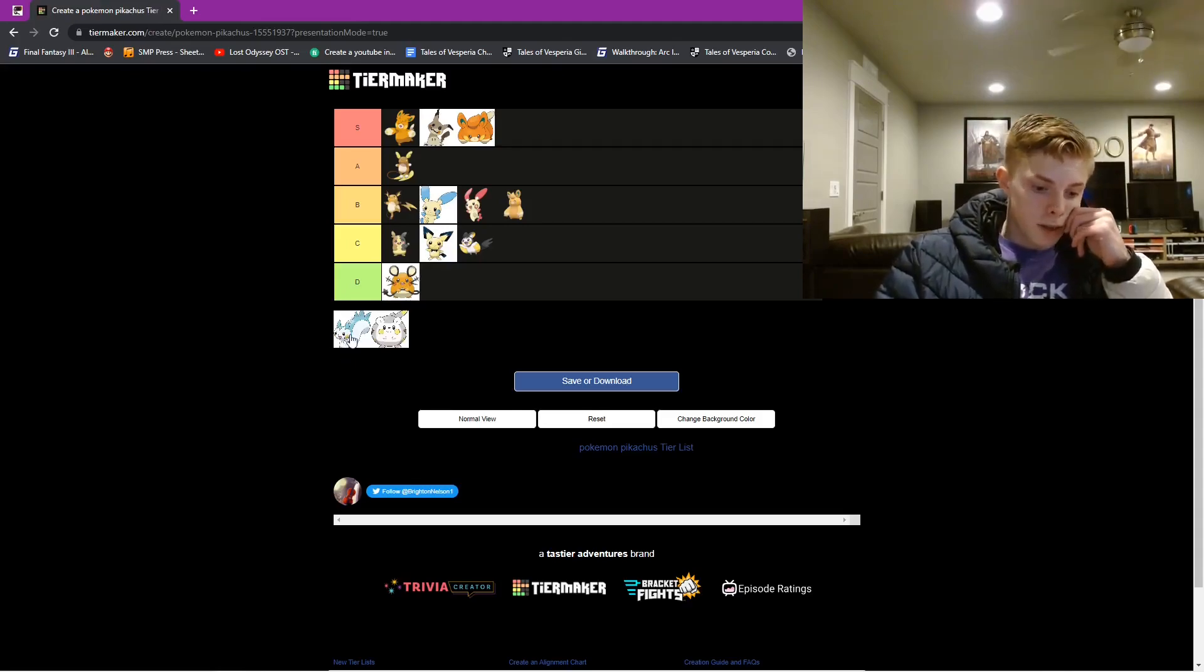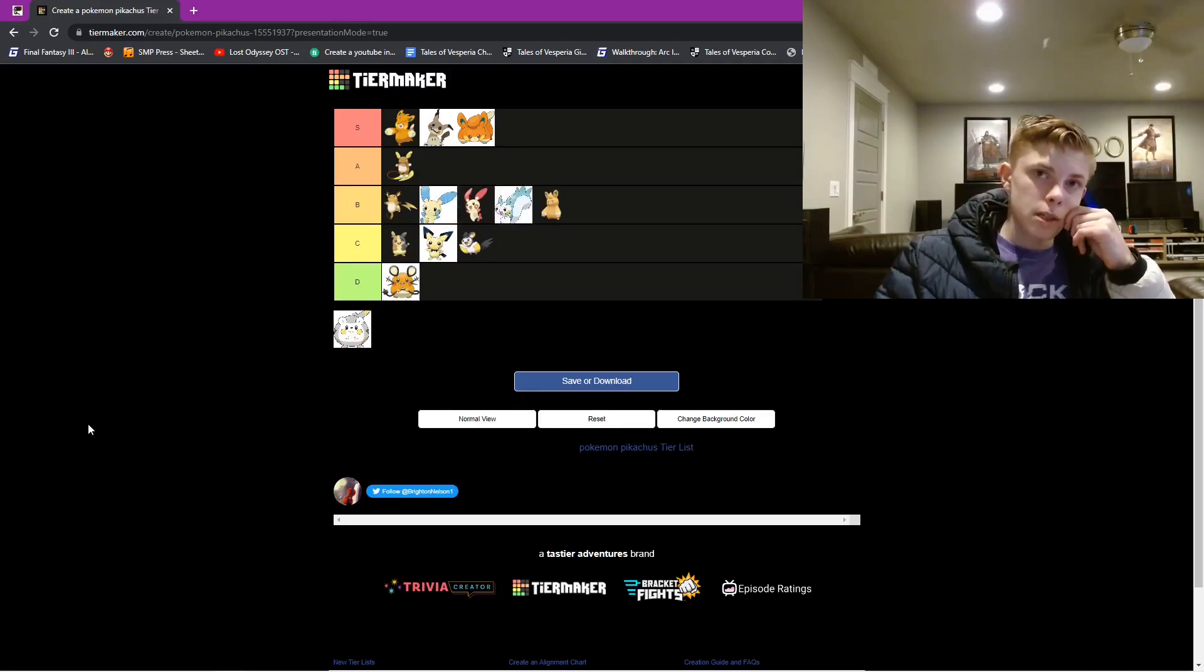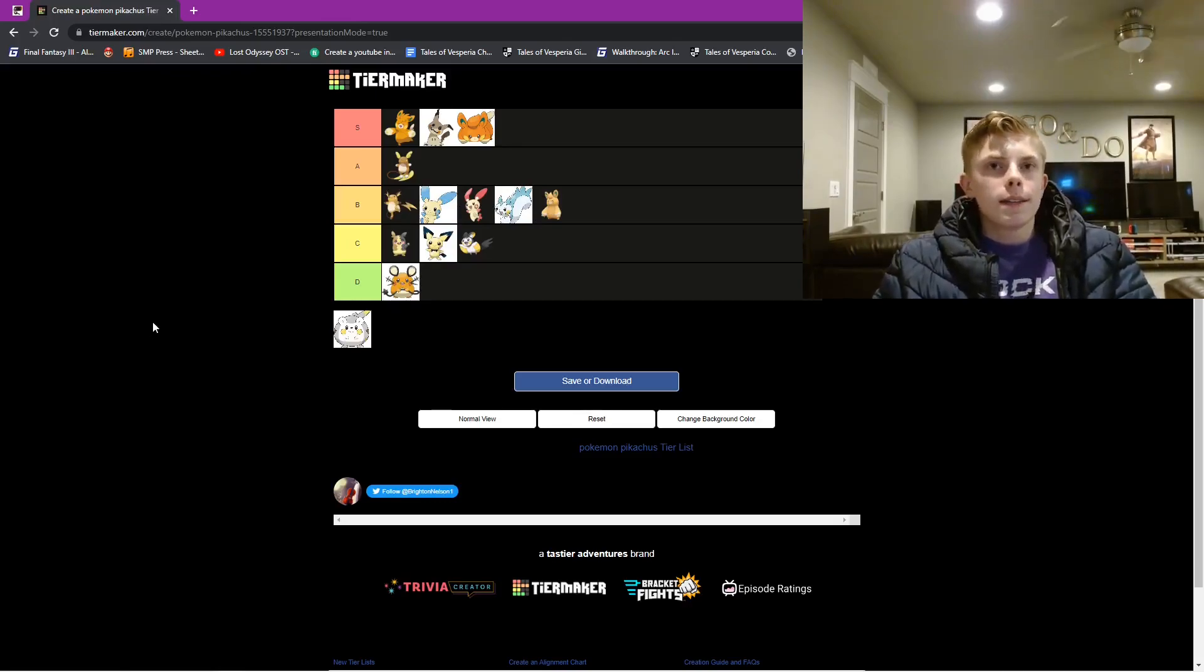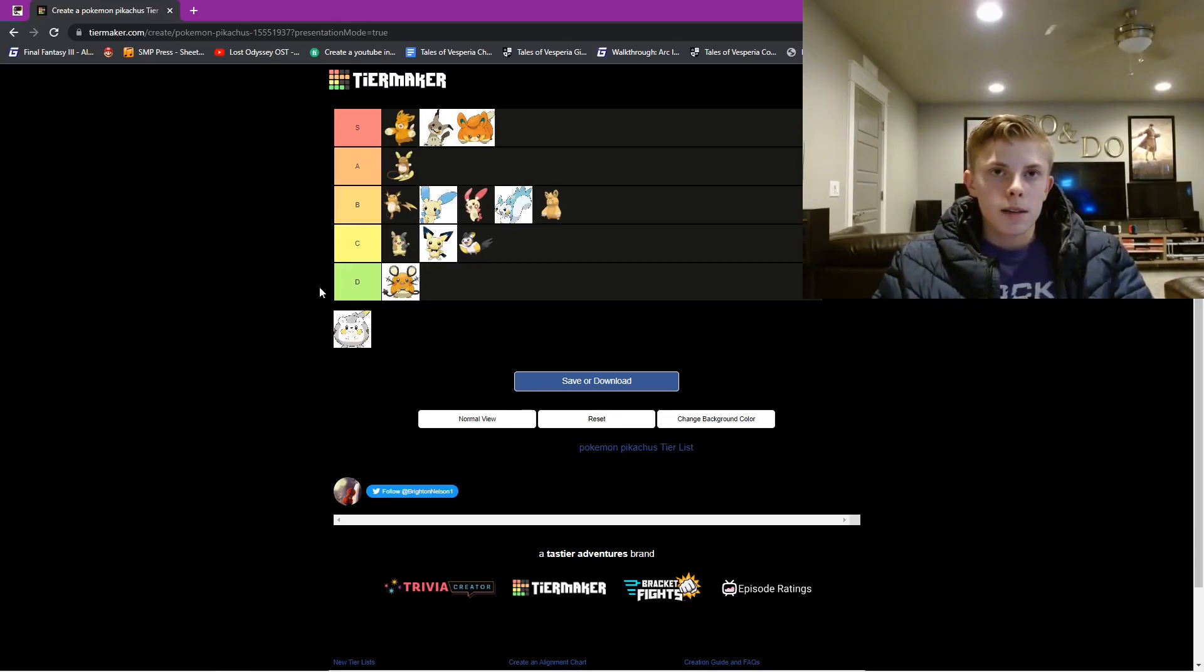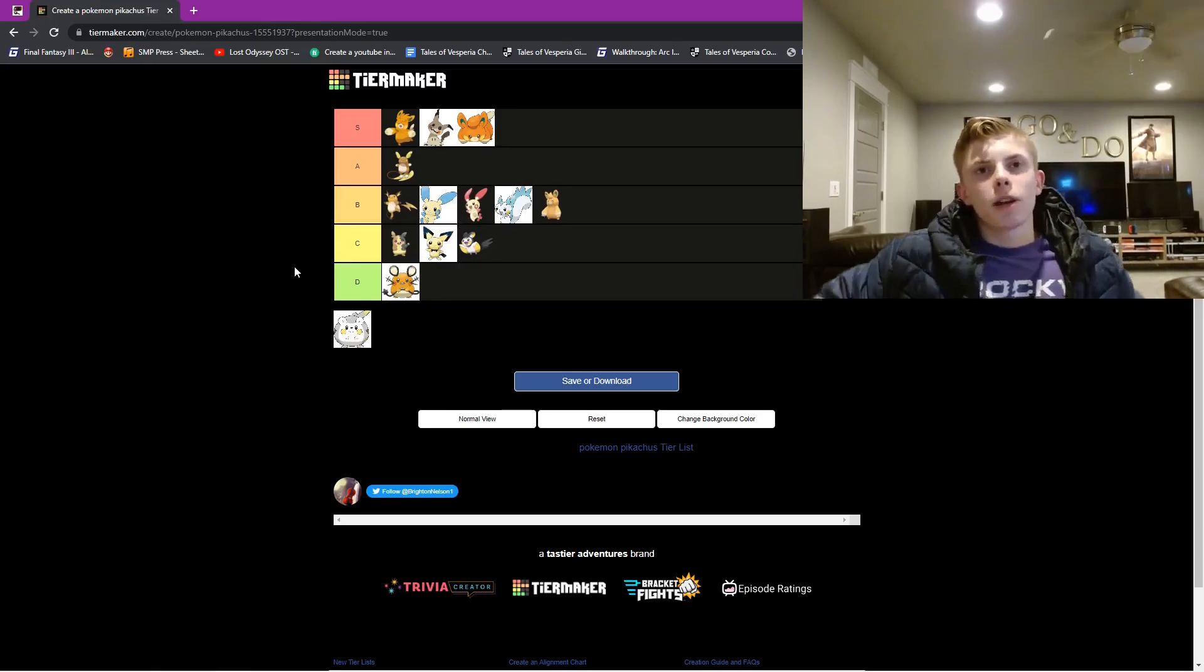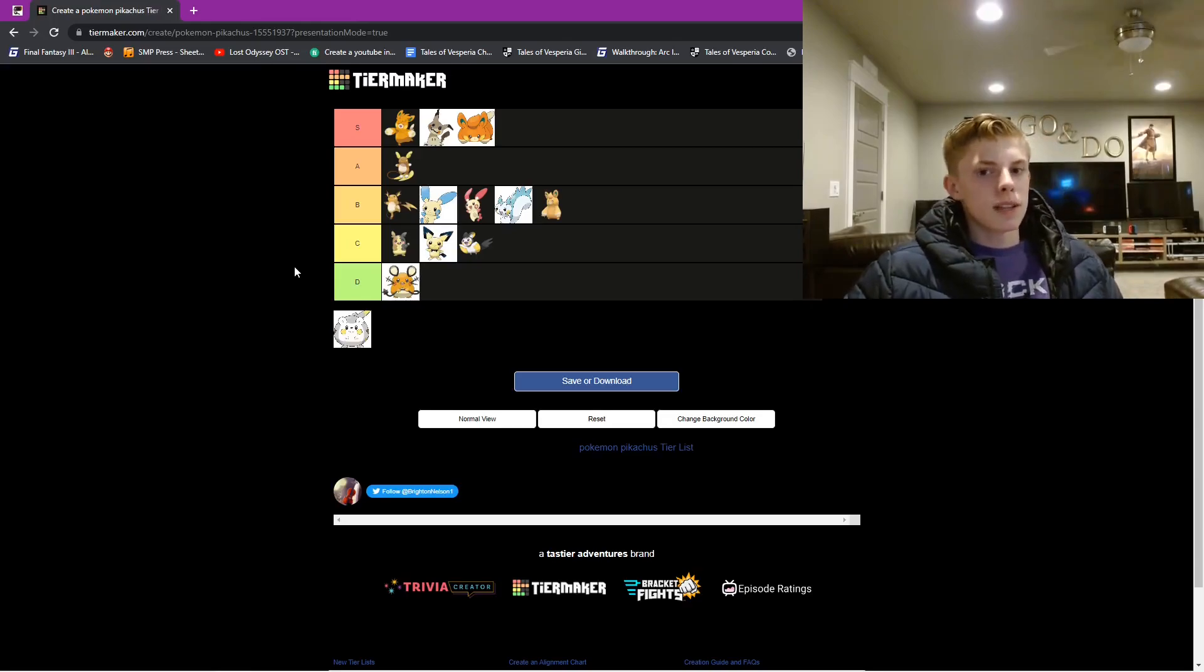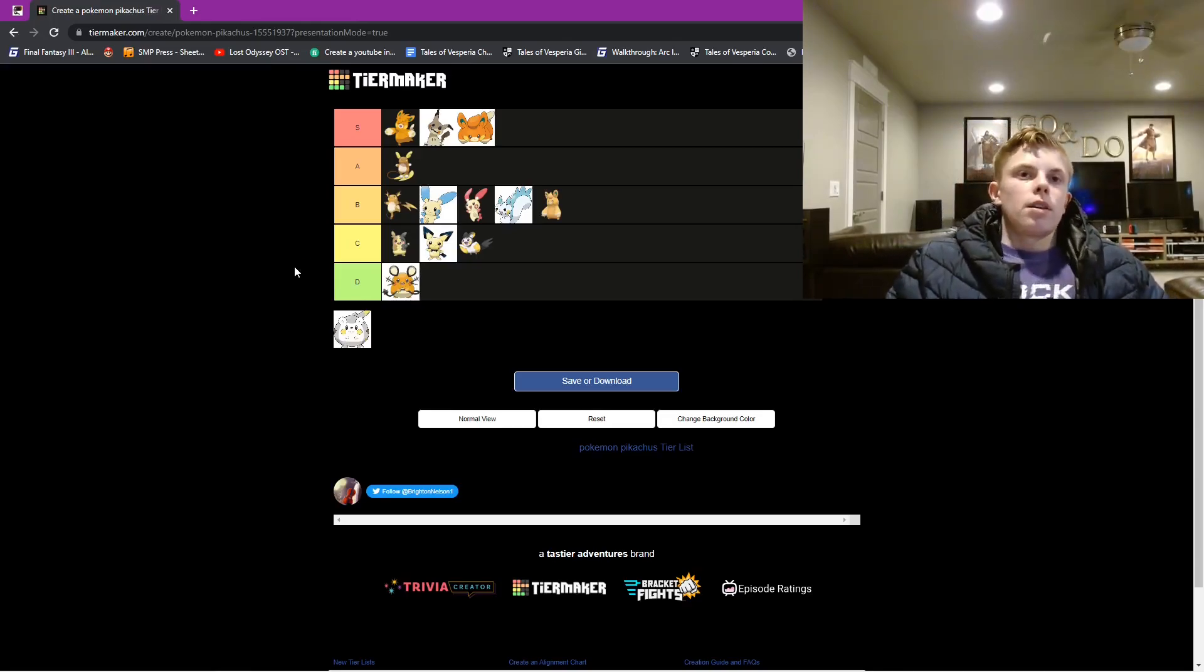Next we have Pachirisu, and this one is gonna be in the B tier. Pachirisu, I think it's a fun little squirrel dude. Pachirisu, he's pretty fun, but he's lacking any sort of difference between all the rest of these. I mean, Emolga's flying, I know, but it's just not cool. And Pachirisu, I'm pretty sure it's like a normal type, and normal types are kinda boring. Not gonna lie.